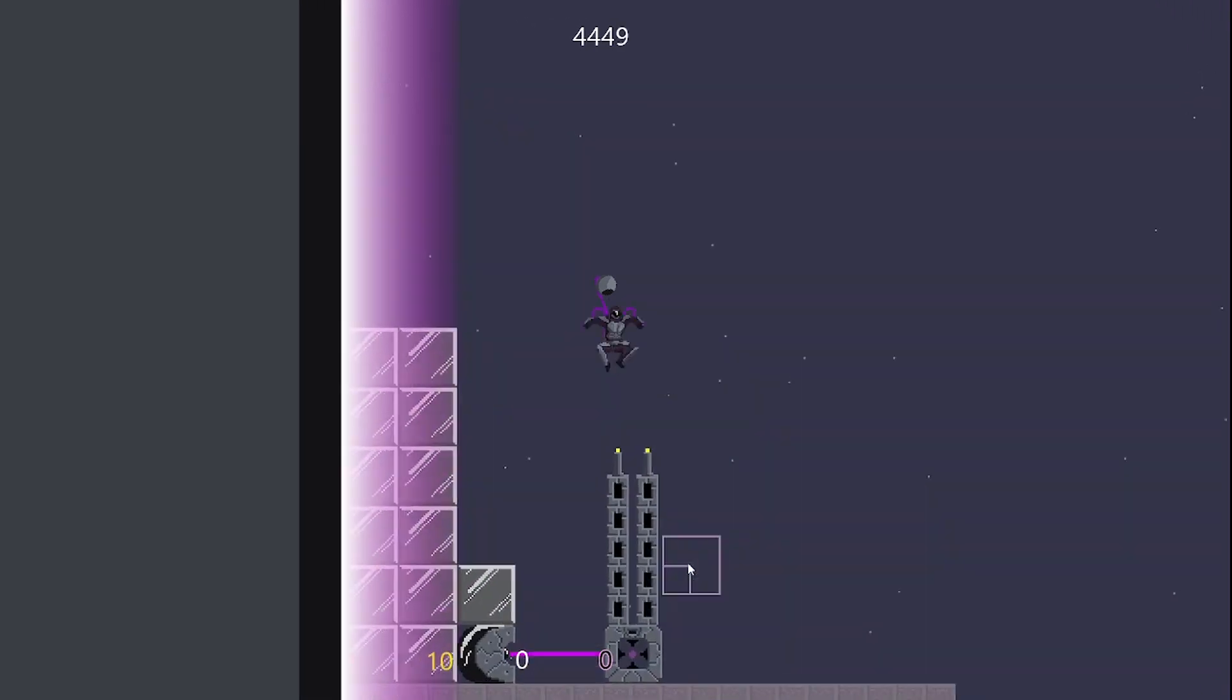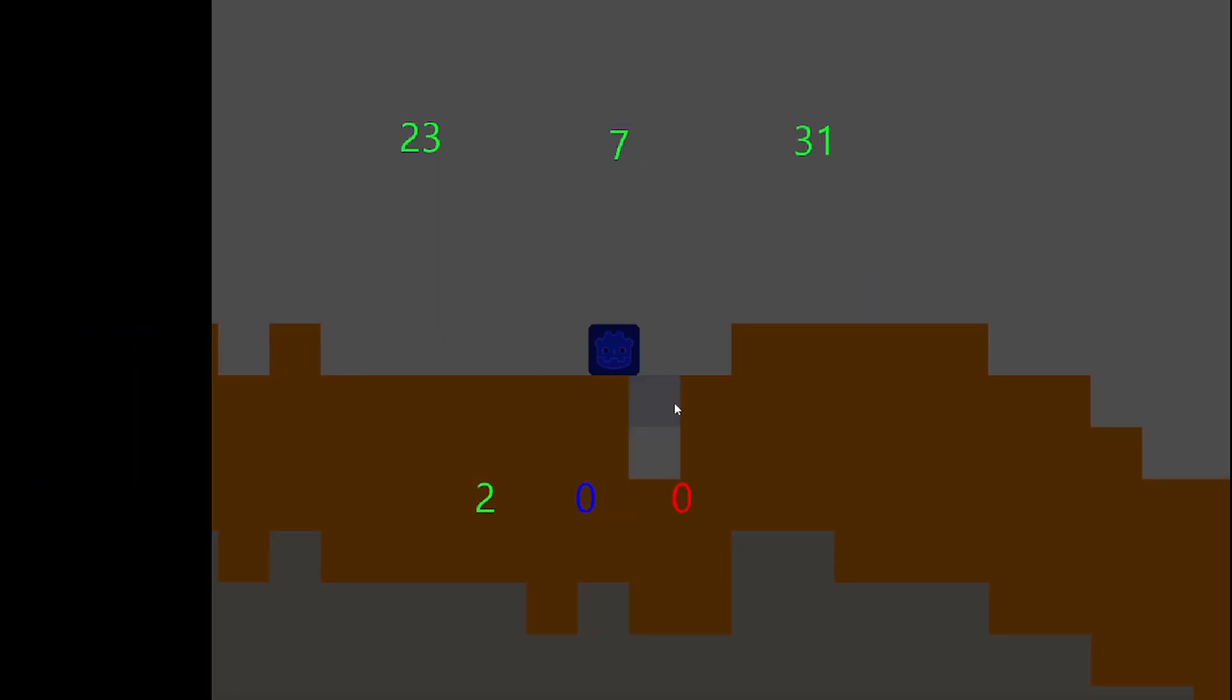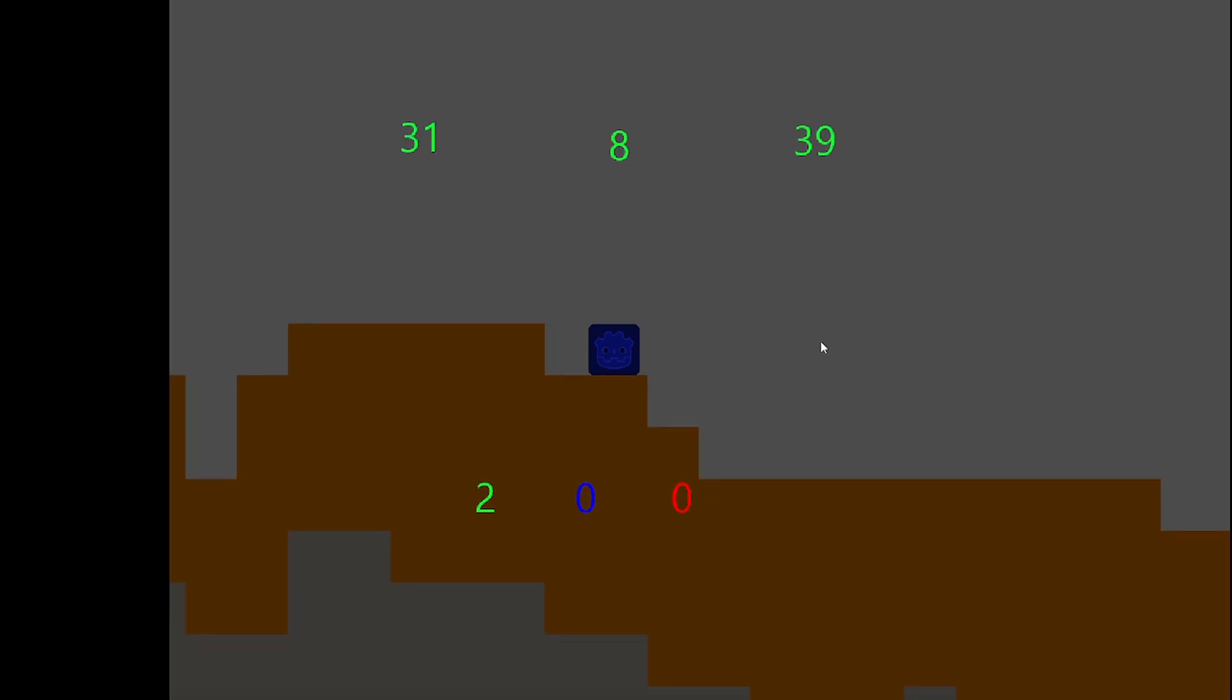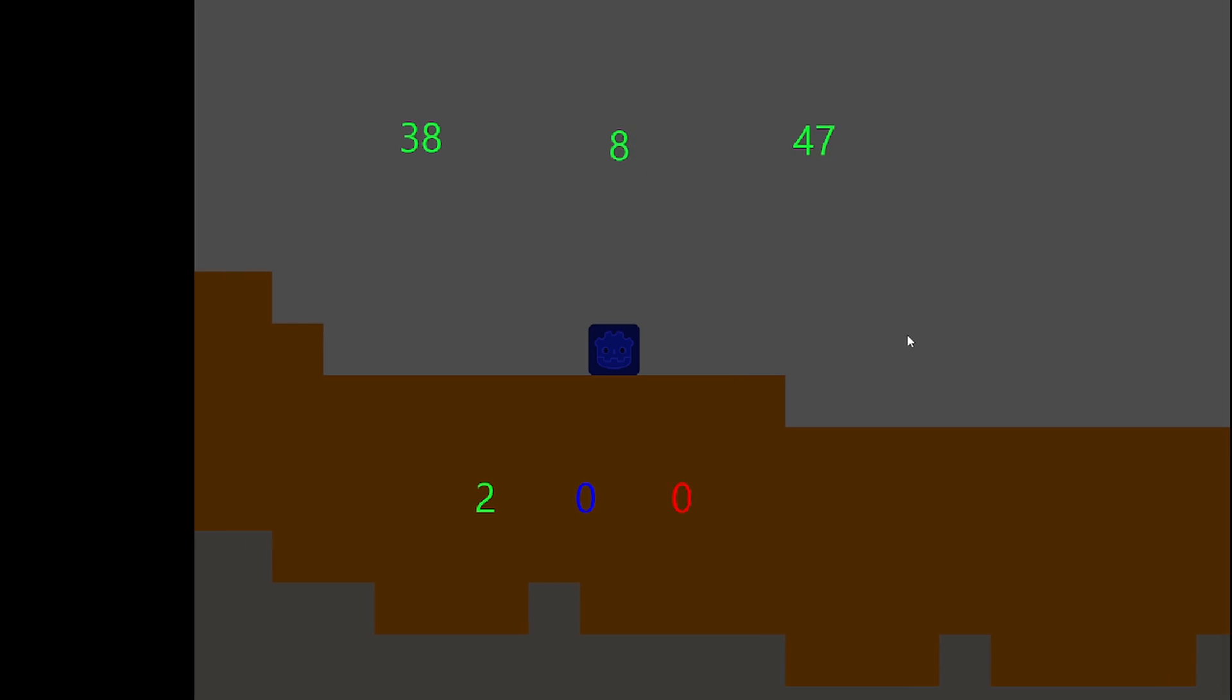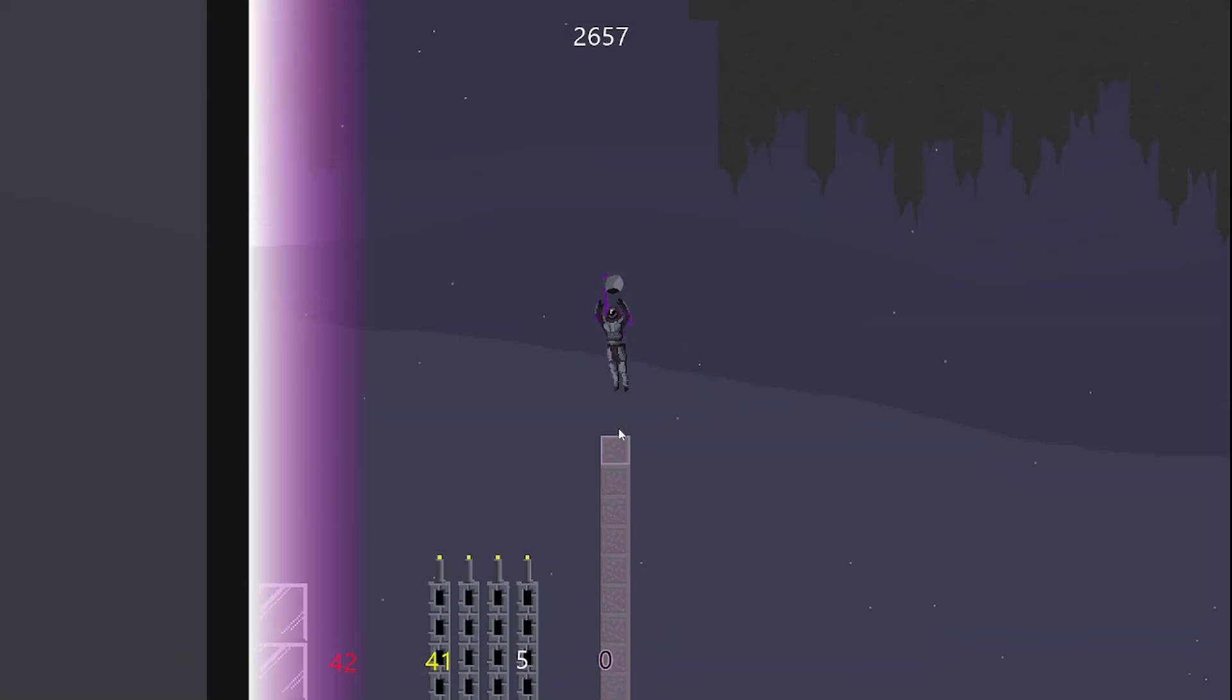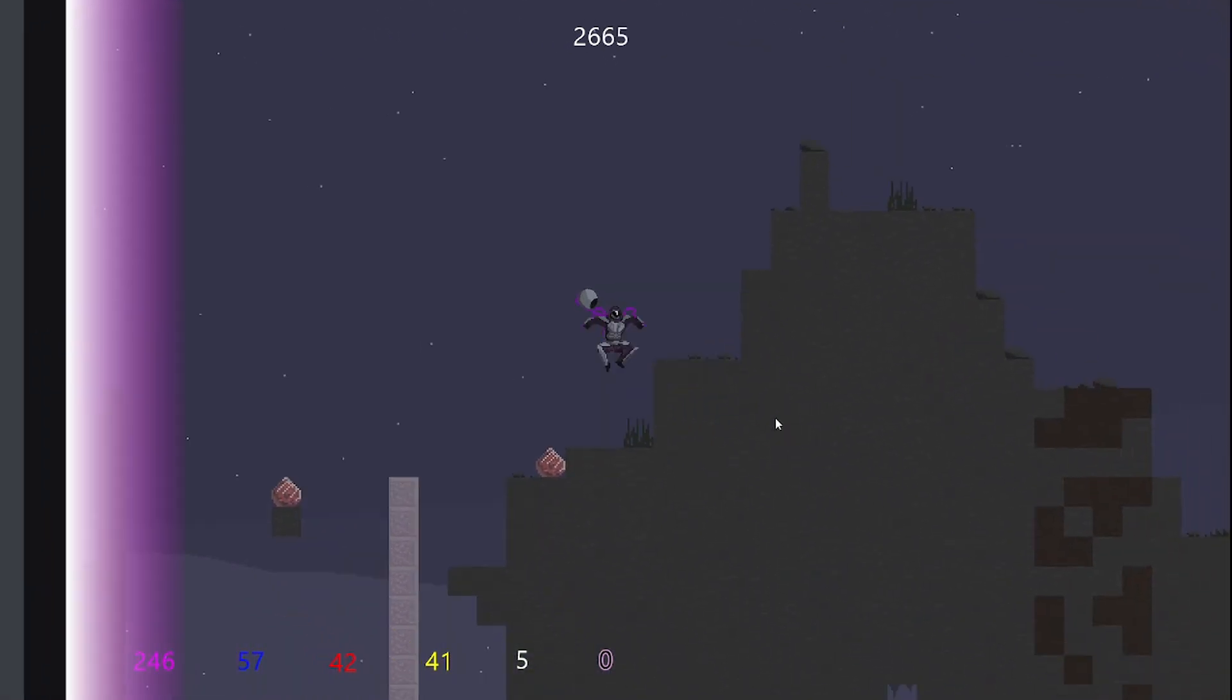I came up with this idea while thinking about side-scroller games and thought, why do we always run to the right? And what if I were to make a game where the whole point is you really can't run to the left? Perhaps there could be something destroying the world behind you as you go. The thought process continued, and because I needed some sort of win condition, I figured the player's goal would be to stop whatever it is that is eating the world behind you.